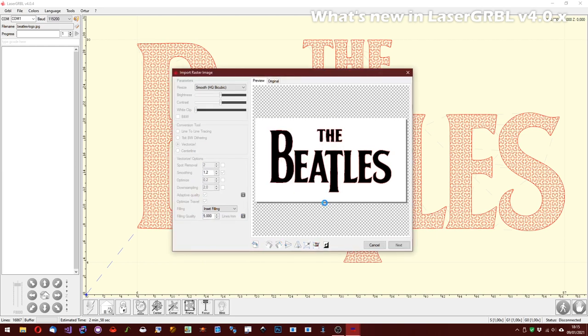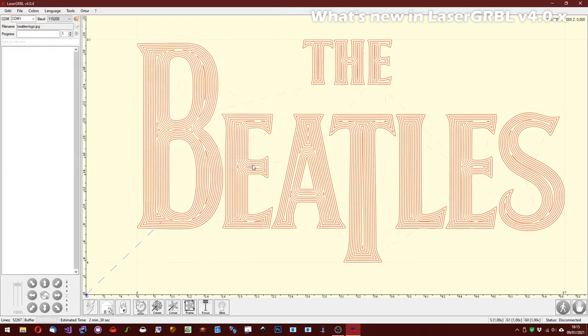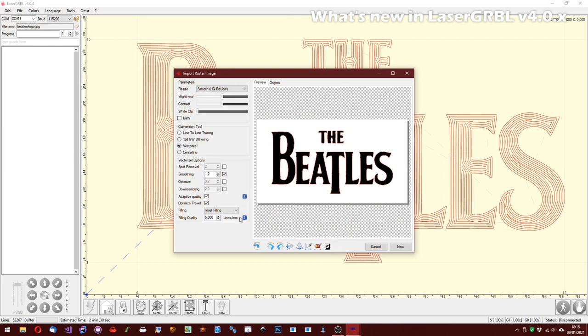There is a new inset filling that can be used also at very high resolution.